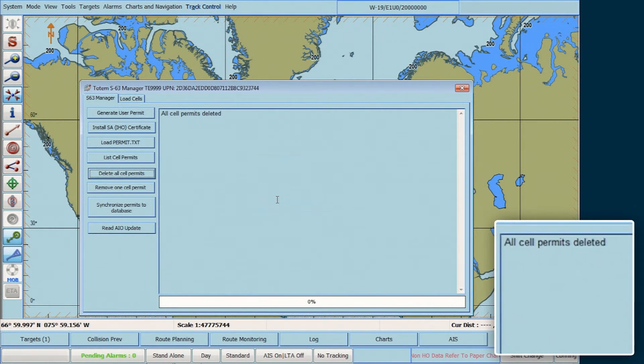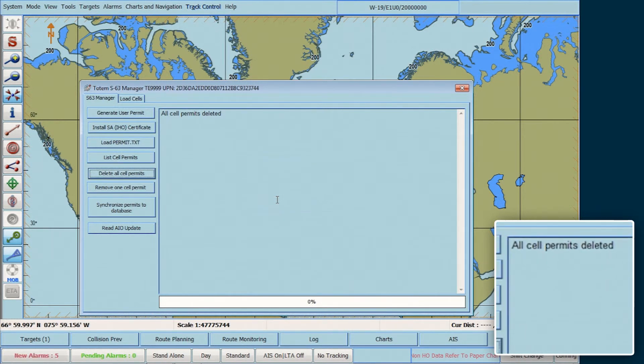A message then appears confirming the deletion of all cell permits.